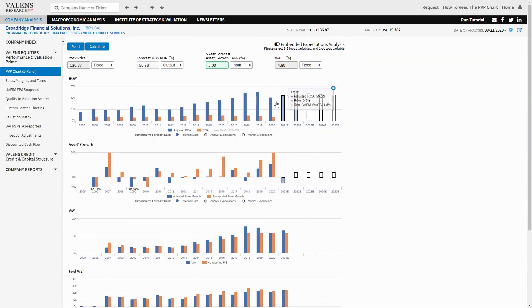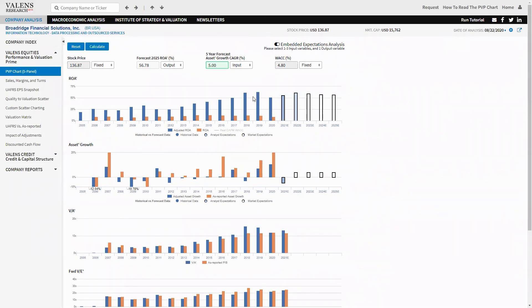And returns would have to be above where they were last year, but still basically at the average of what they have been the last couple of years.